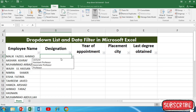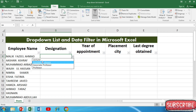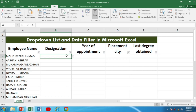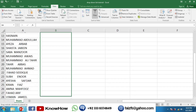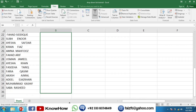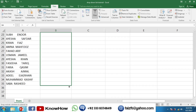When I click this cell I can select from the different options. So this drop-down menu is only created for this one cell. If I want to apply it to the rest of the cells, I have to drag it down to cover the whole list of employees.